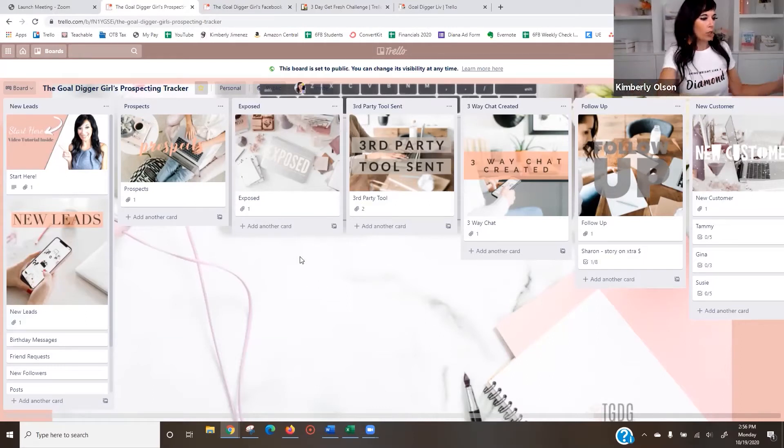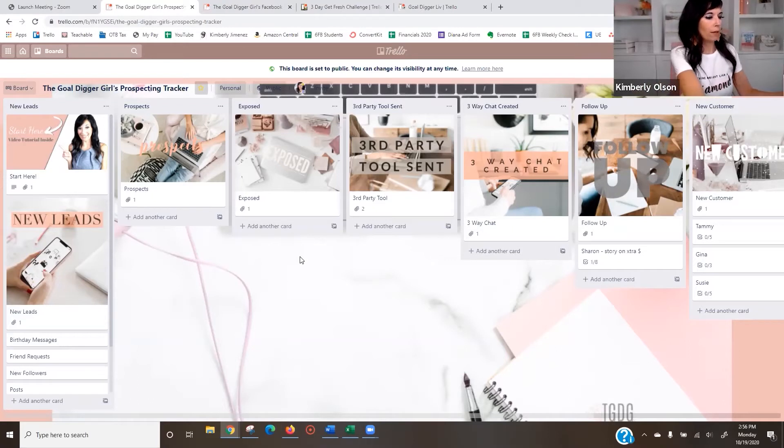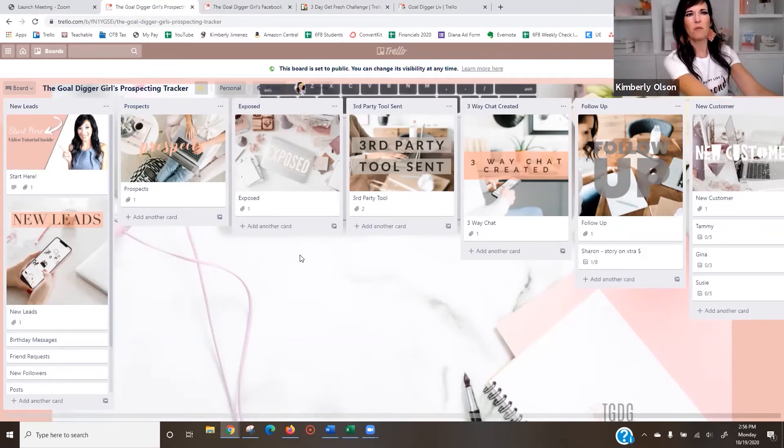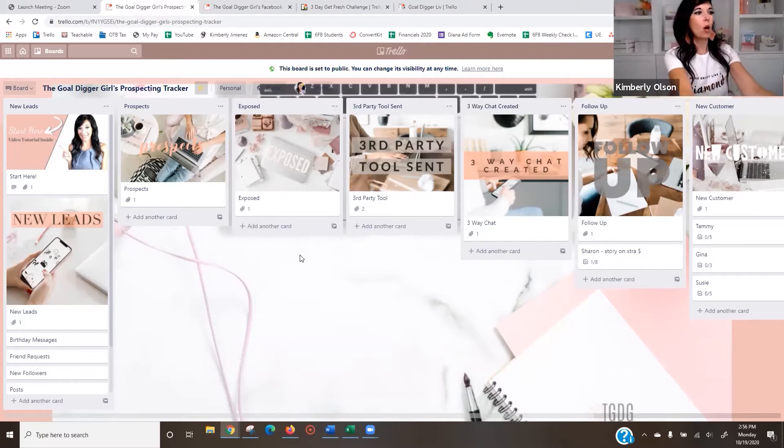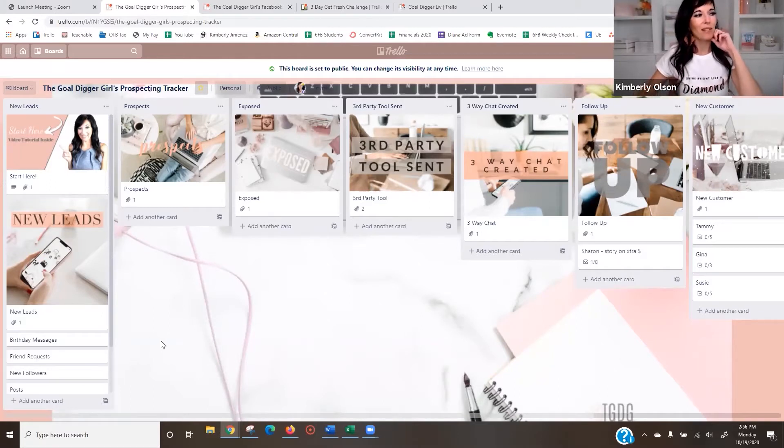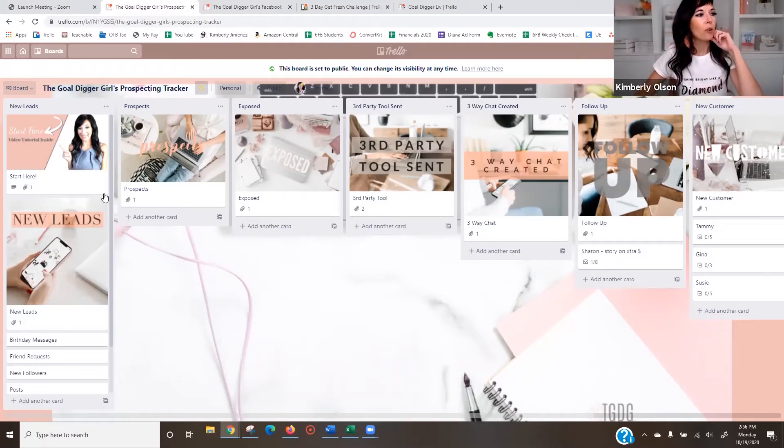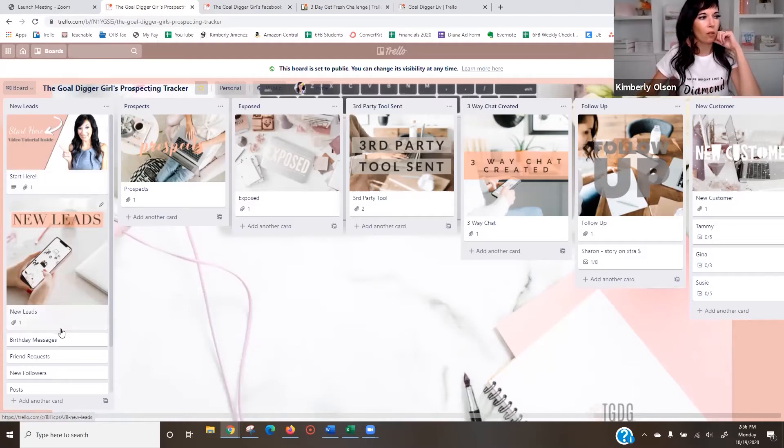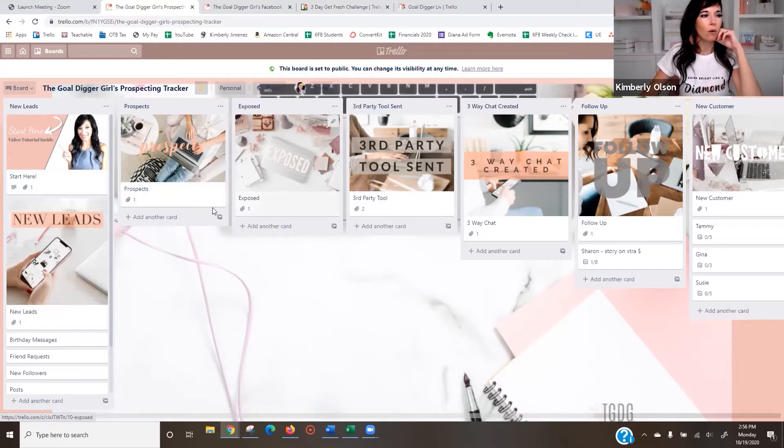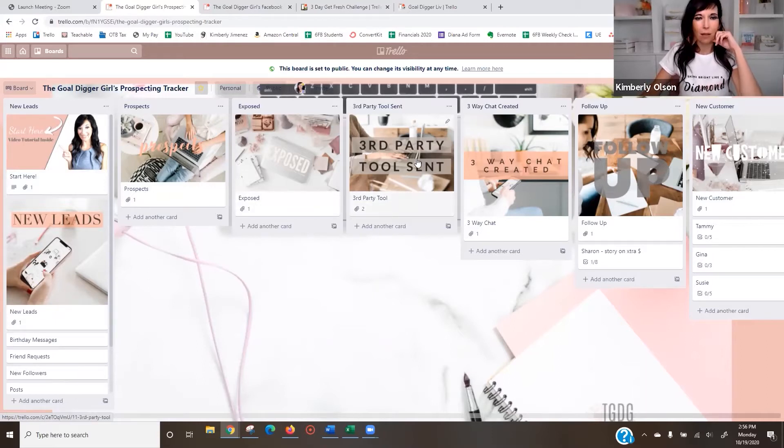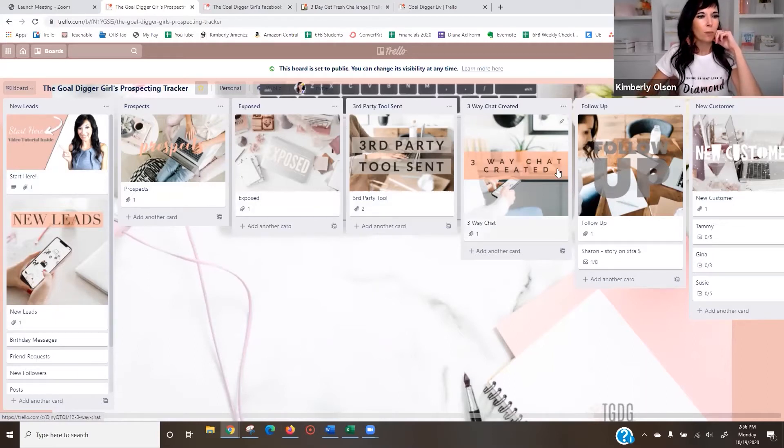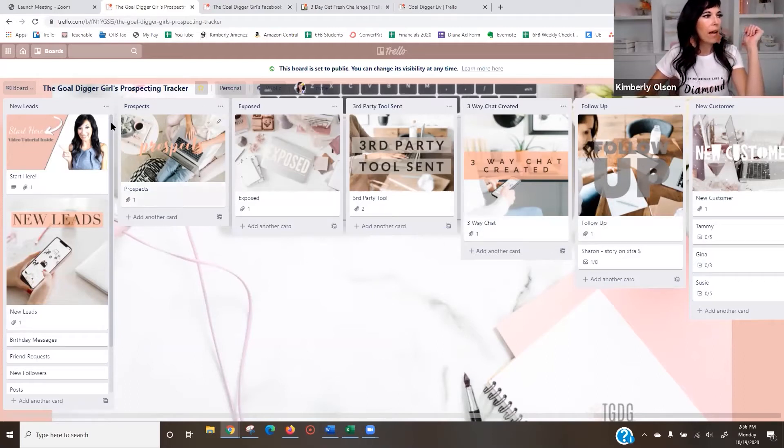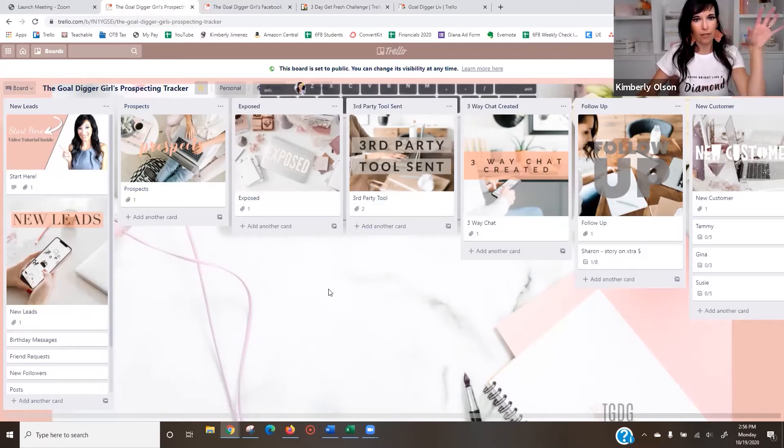So we're going to look at this together. The first one I'm going to show you is the prospecting tracker. So this is something I teach people how to put all their leads in here, qualify the leads into a prospect, tell them what they do, put them in a third, give them a third-party tool and put them in a chat and so on. Now, the basic setup here is this is a board. This is called a Trello board. This is my prospecting tracker board.